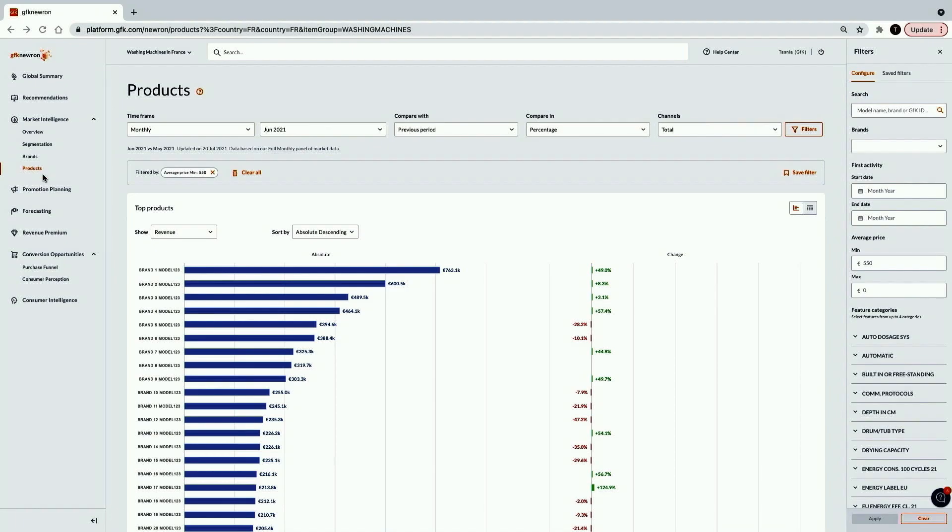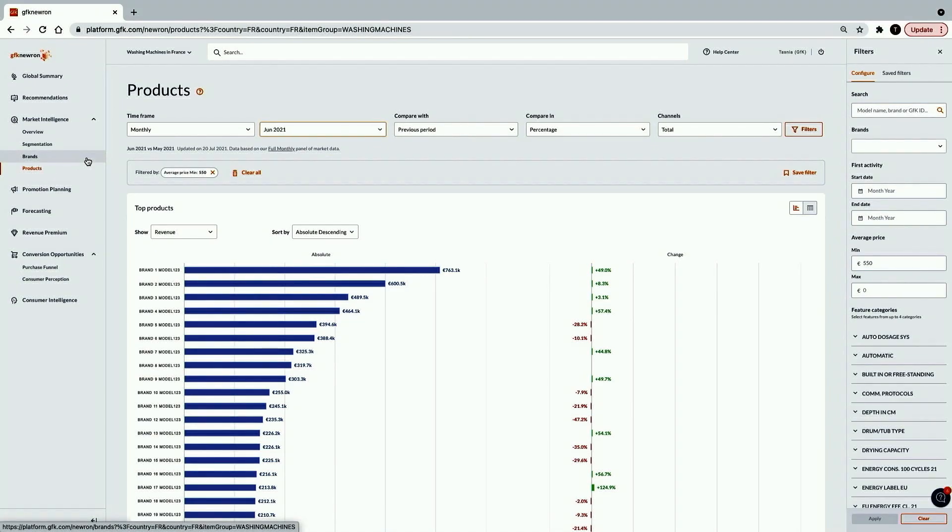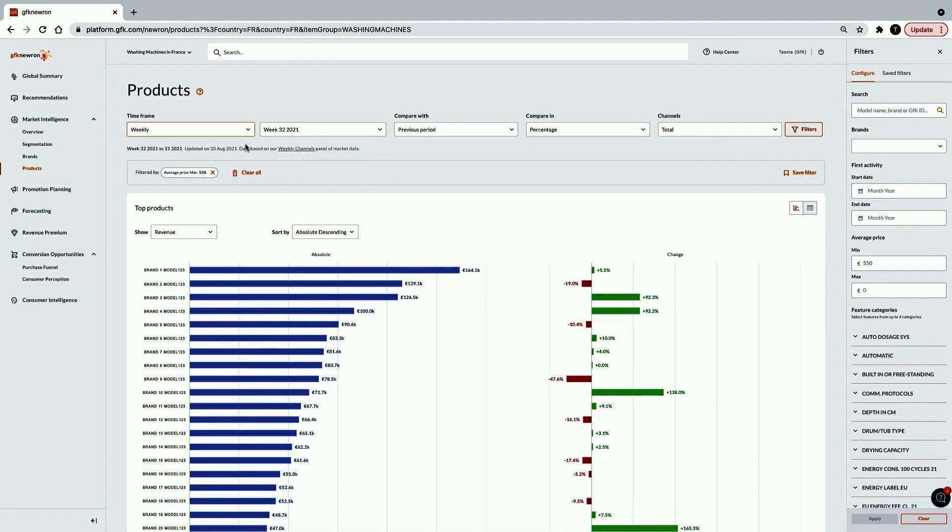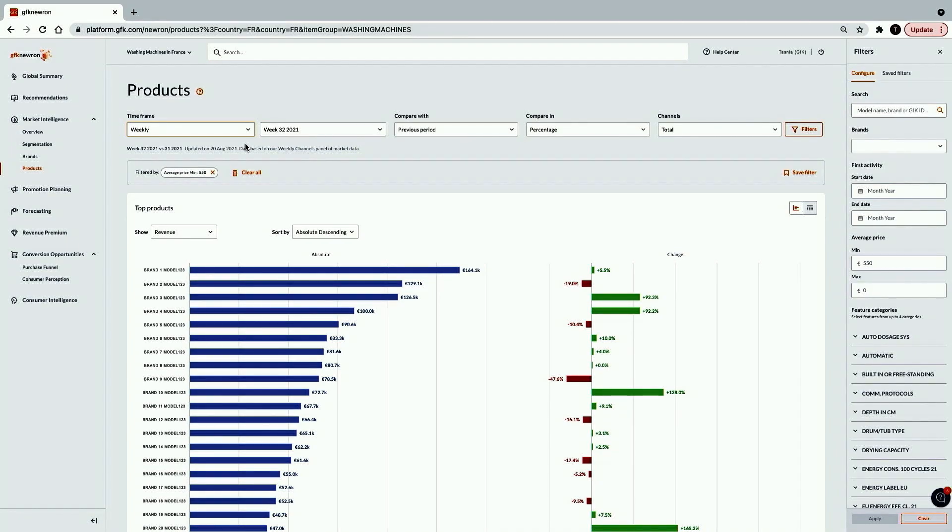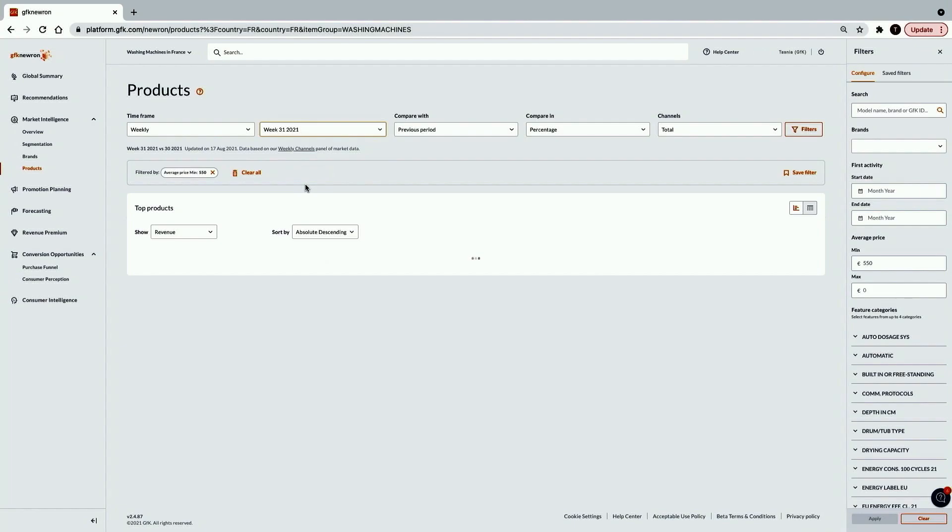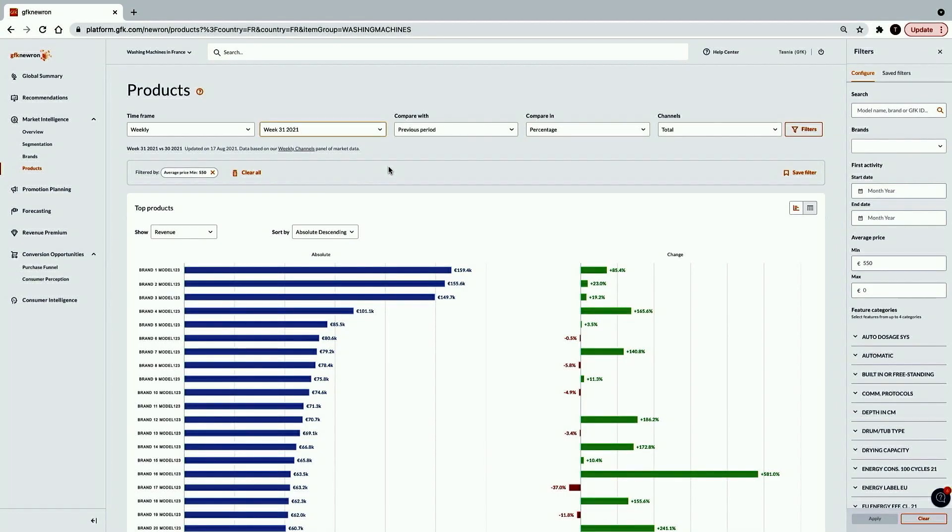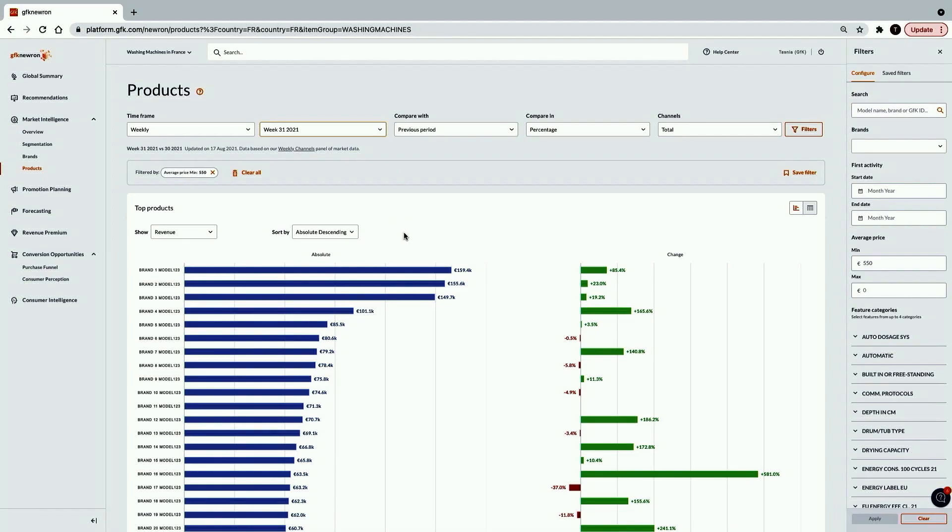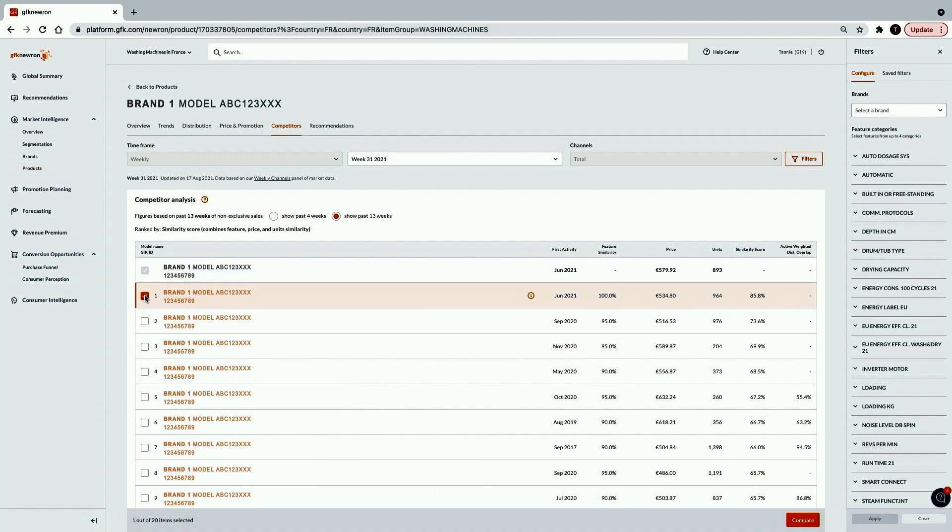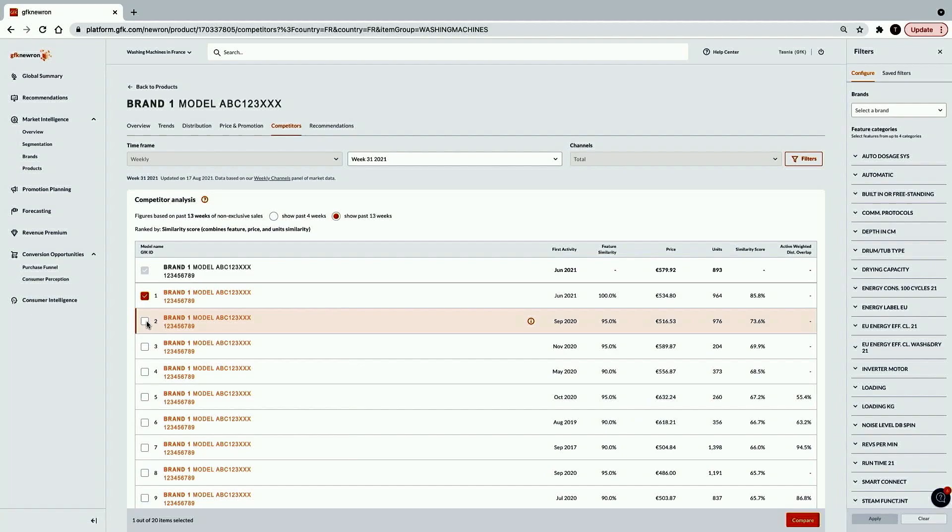For developing new products, adding a feature no one cares about can cost your business millions. Equally, missing important features that customers must have can cost you market share and lead to unsold inventory or markdowns. As well as looking at the brand level, Tasnia and her product development team can view, filter and drill down into the product model details. They can identify what are the best selling premium models in this market.